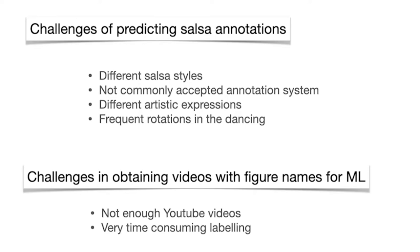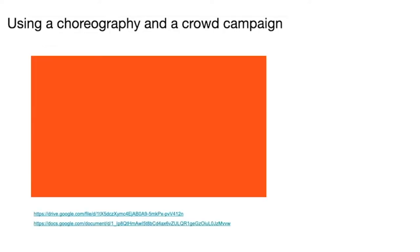We're trying to use YouTube, but that did really not work for us. There wasn't enough YouTube videos with single dancers doing the same things. We need many examples of the same thing happening for the computer to be able to learn. It was very time-consuming to label all these different things and end up with so many different classes that we can't use. Therefore, what we did is that we created a choreography and a crowd campaign.